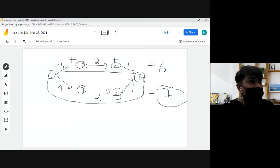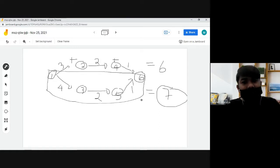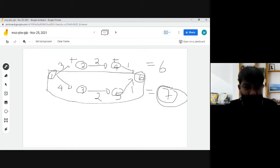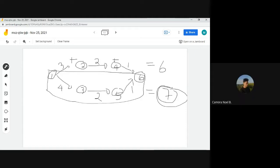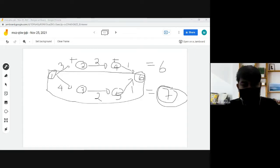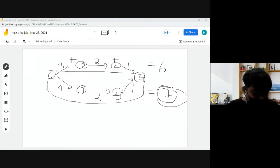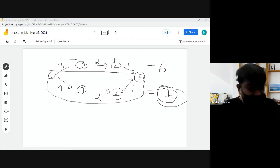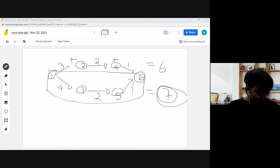Remember, the critical path is the longest path — the path with the greatest total time. You need to compute the expected time first before determining the critical path. Next meeting, we will discuss slack time, the critical path method, and the benefits and role of PERT.